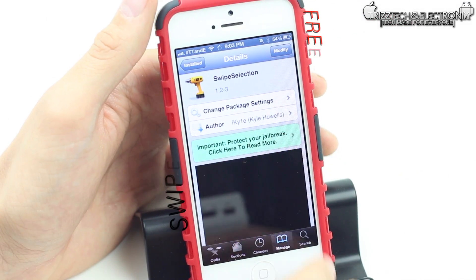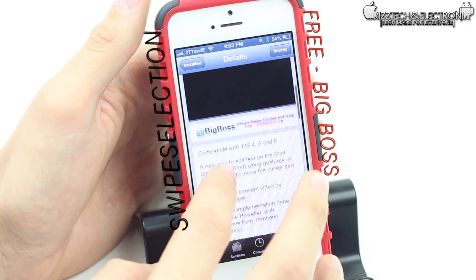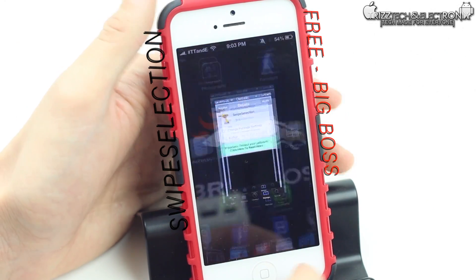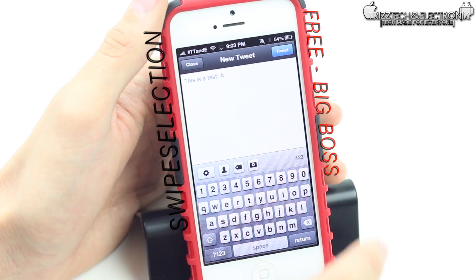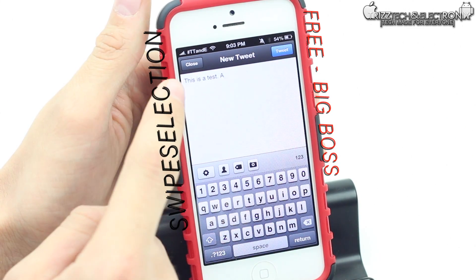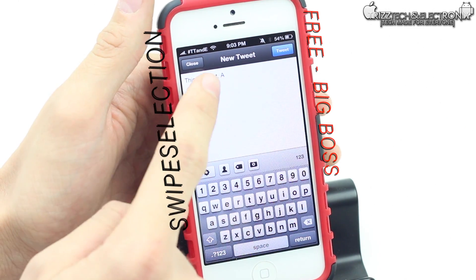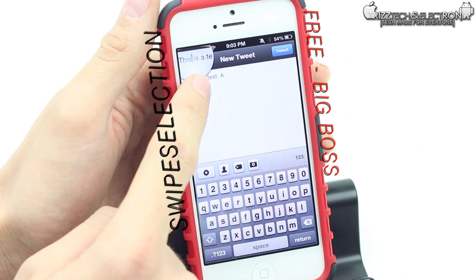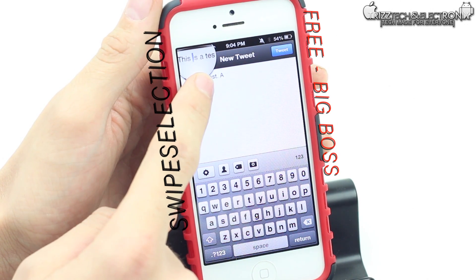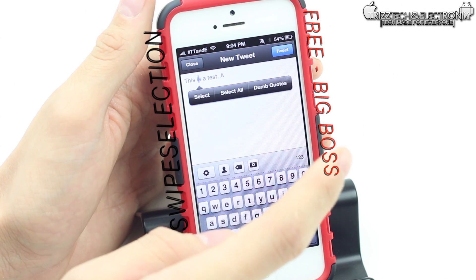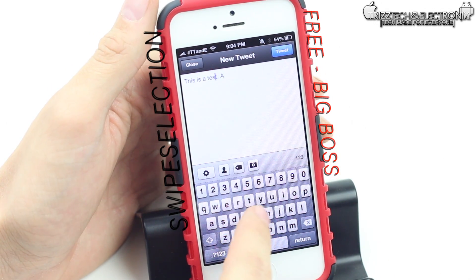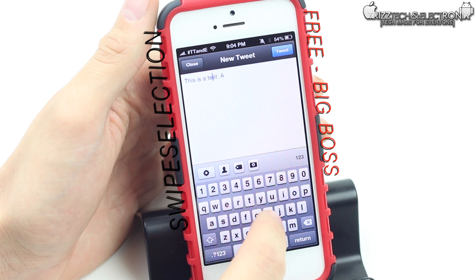This one is called Swipe Selection. It's also free inside of the Big Boss repo in Cydia. We're going to go back into that same tweet in Tweetbot. You know sometimes it's really annoying when you've misspelled a word at the beginning of a sentence and you've got to pull up that magnifying glass to get your cursor lined up — sometimes it doesn't work, it's not reactive, it's just annoying. With Swipe Selection you just slide your finger across the keyboard and you can see the cursor moving around.